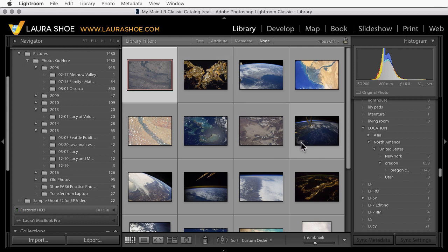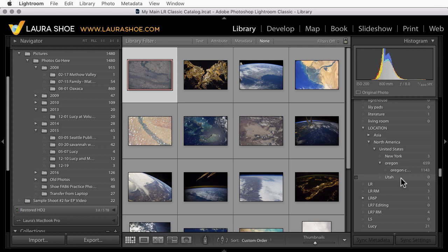Now keywords will carry over, but they will be flattened. Lightroom CC does not have or respect hierarchical keywords. So my three photos here will get the keywords New York, United States, North America, and location, but they'll be separate keywords. They won't be in one hierarchy.